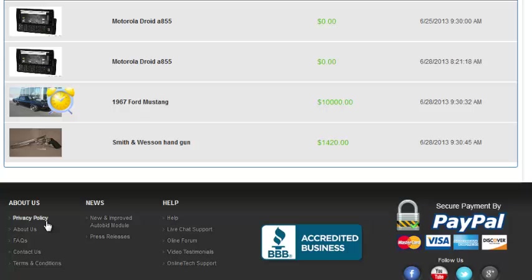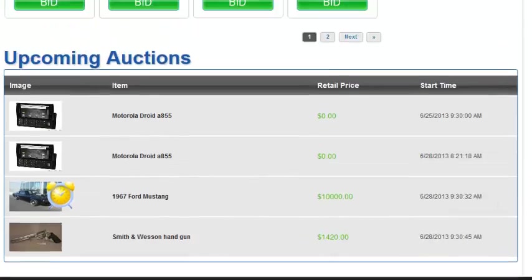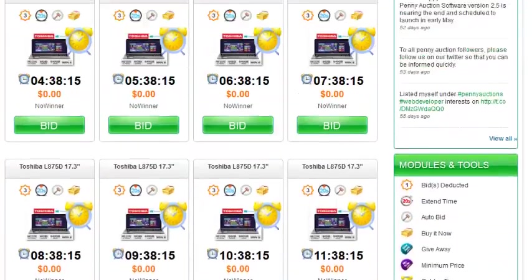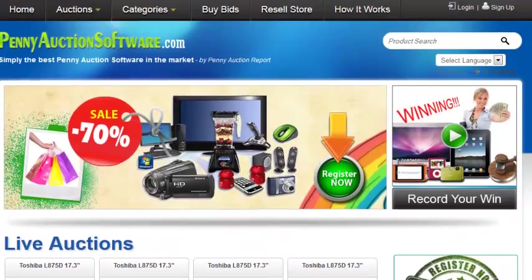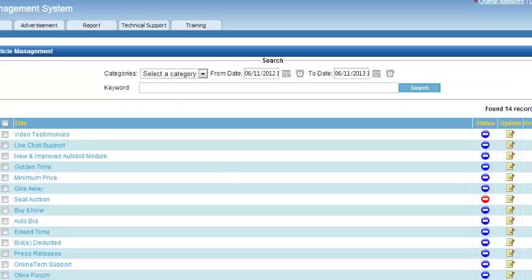And so on. Now remember, these pages can be added or removed using the tools in the backend, and I'm going to show you how to work with this. All of this can be managed using the CMS in the backend. So what we're looking at here is the front end of a penny auction website.